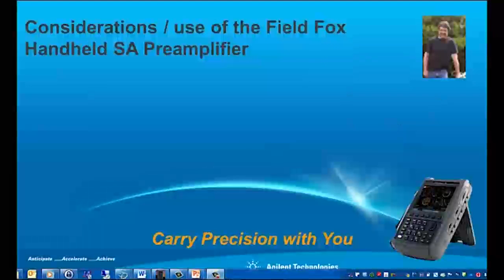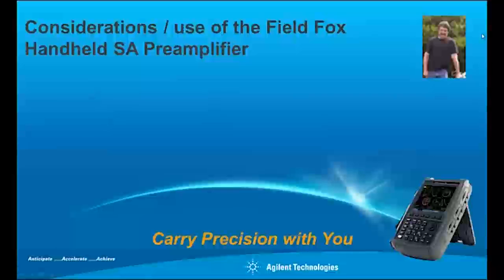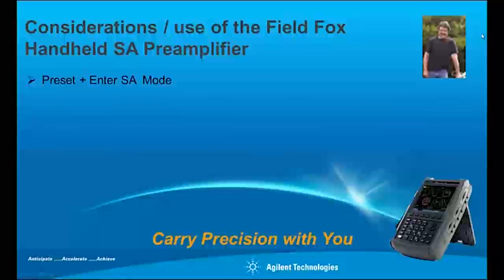Hello, my name is Tom Silke, and I'm an application engineer supporting the FieldFox combination handheld analyzers.